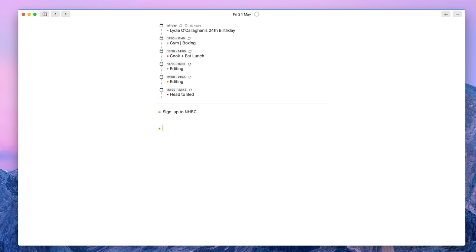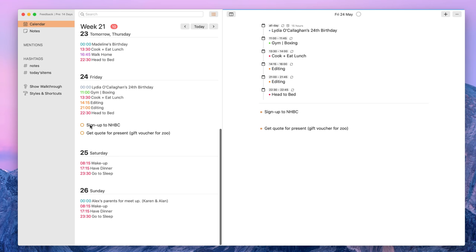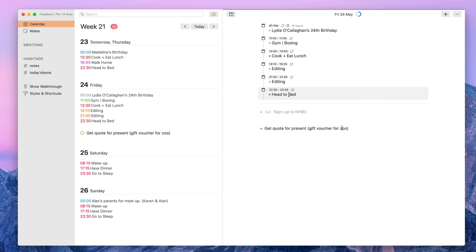But let's go ahead and type in asterisk. That is how you create a tickable task. For example, if I wanted to say get quote for present gift voucher for zoo, I could create that as a task. If I go out of this, I can actually see that as a task inside of here. This week signed up to NHBC. So you can see that task ticks off, and inside of the day view it actually appears as a grayed out item, so you can sort of see what you did that day, which is quite nice.